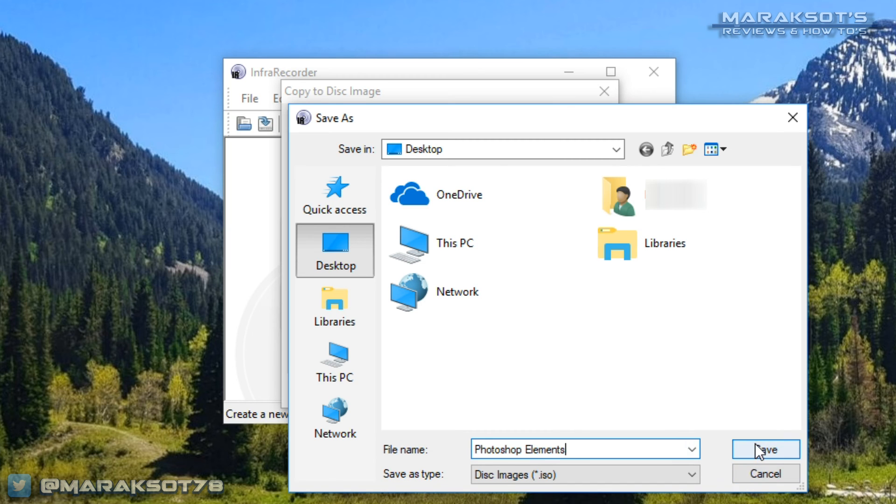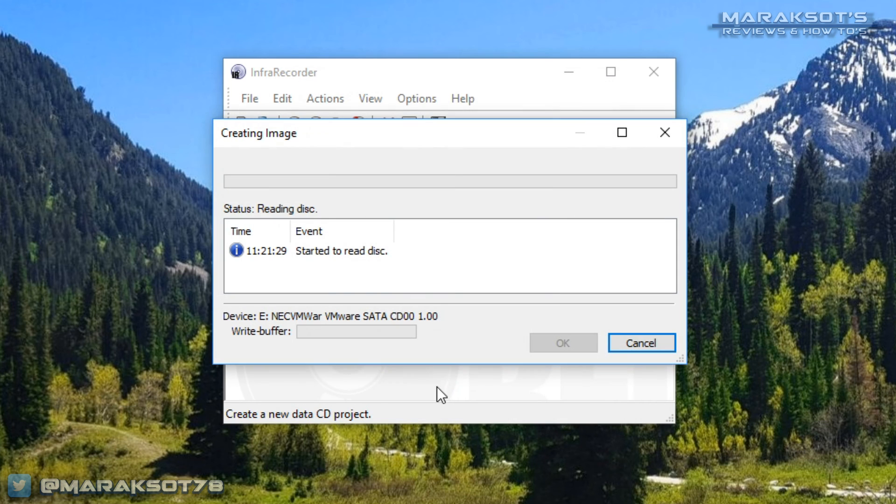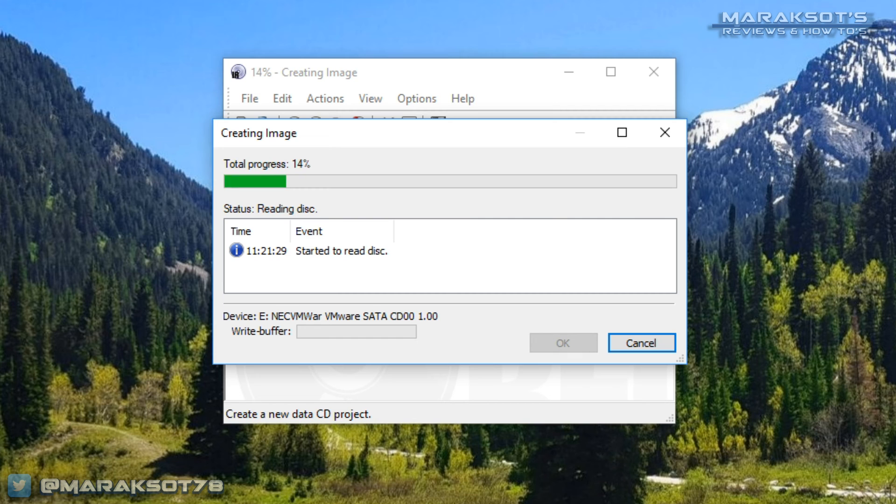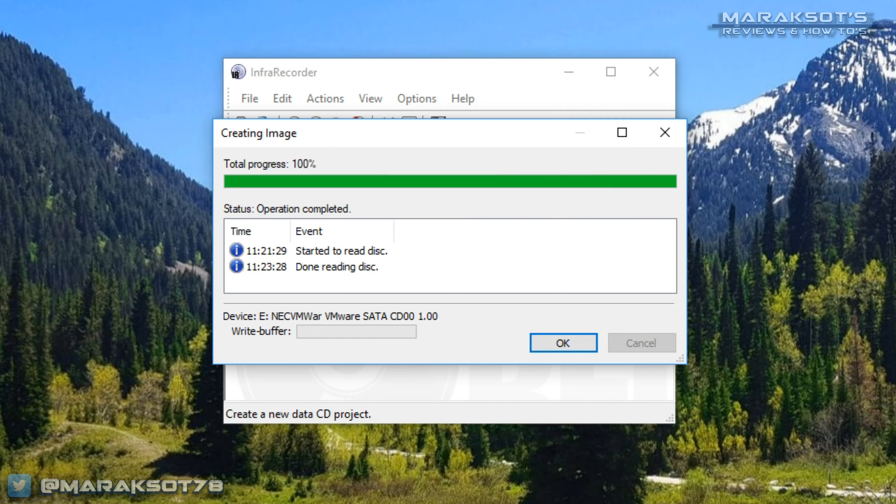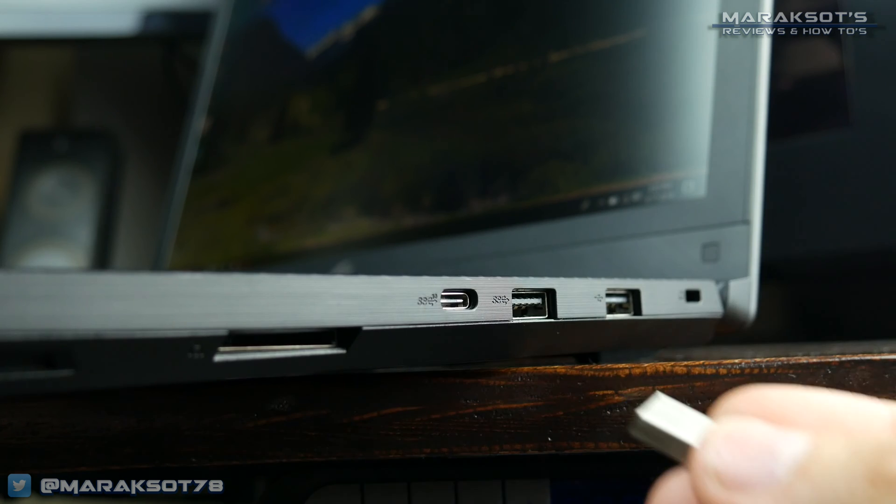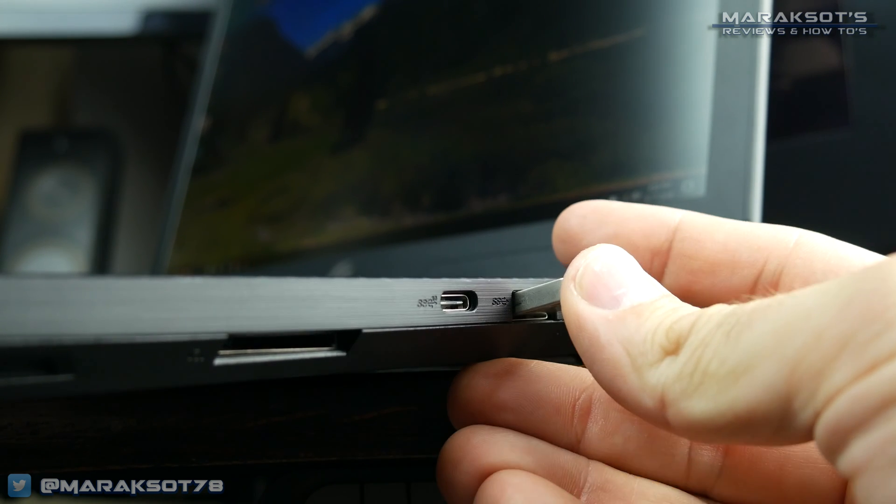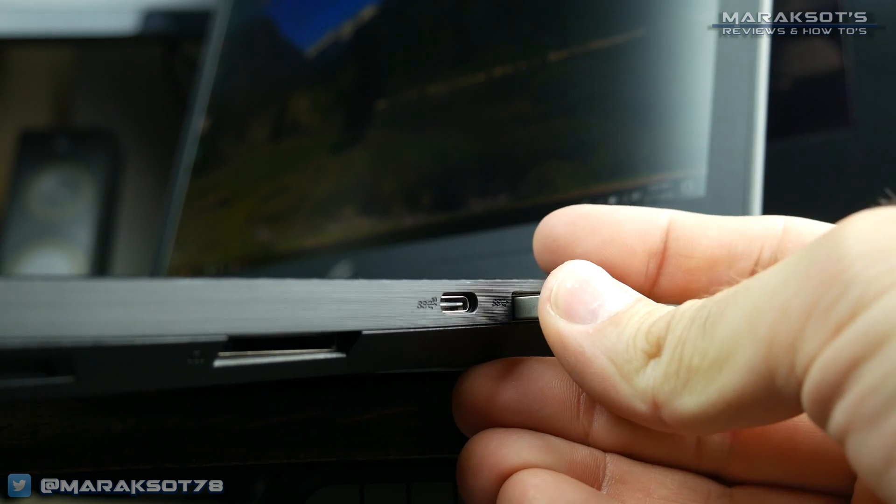Now we can click OK and InfraRecorder will go to work copying our disk. Once our ISO file is created, we can copy that file to our USB flash drive and then move it to our optical driveless laptop.